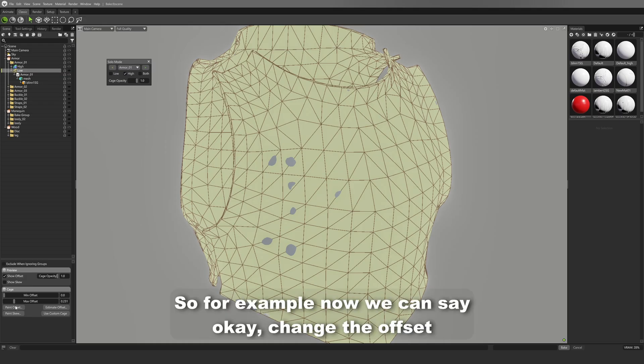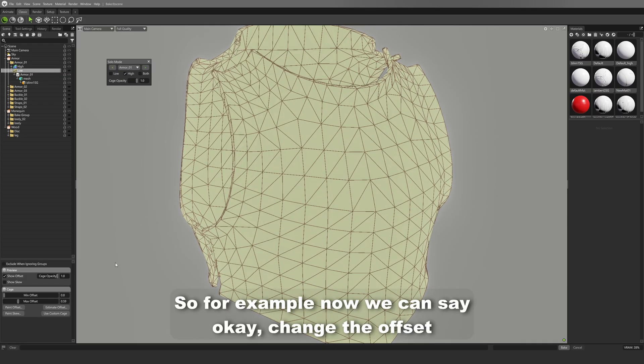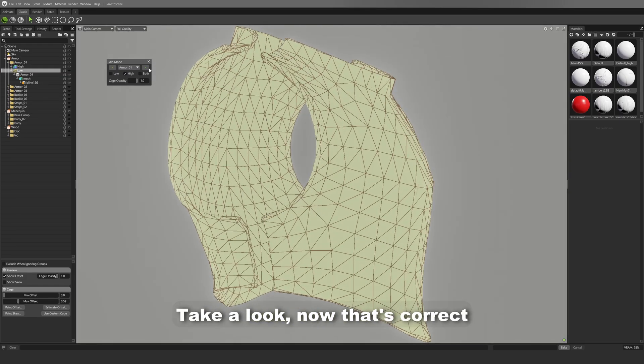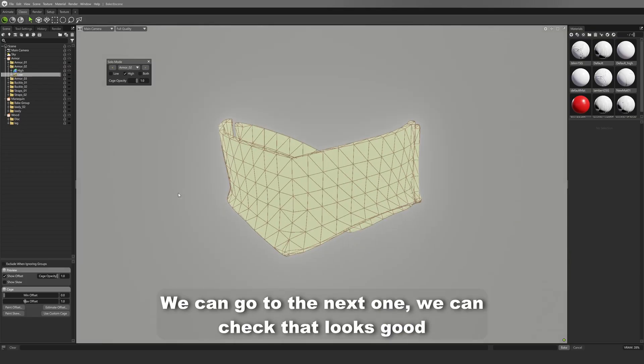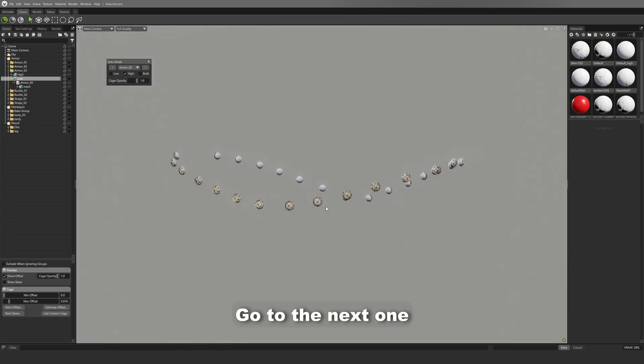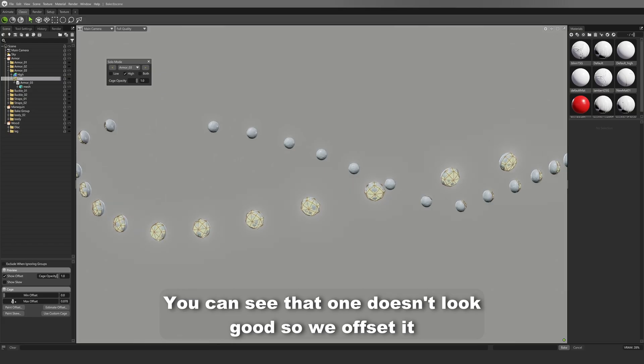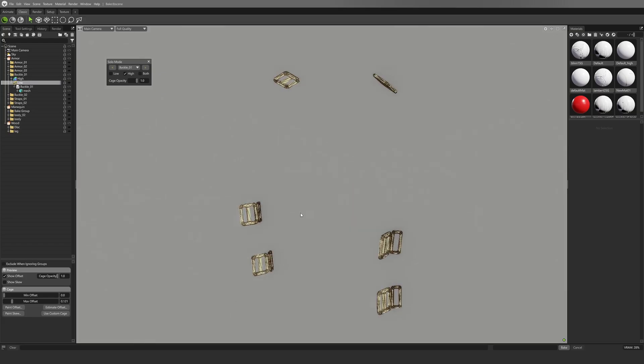So for example, now we can say okay, change the offset, take a look. Now that's correct. We can go to the next one. We can check, that looks good. Go to the next one. You can see that one doesn't look good, so we offset it. Go to the next one.